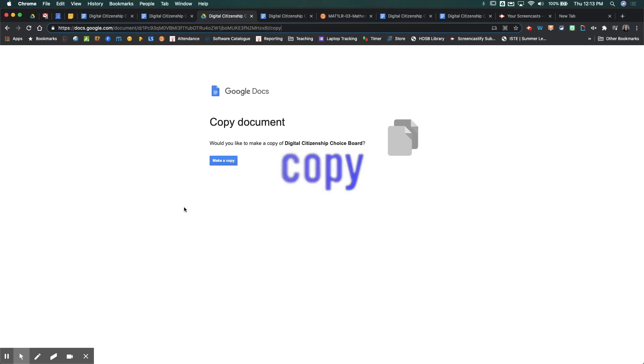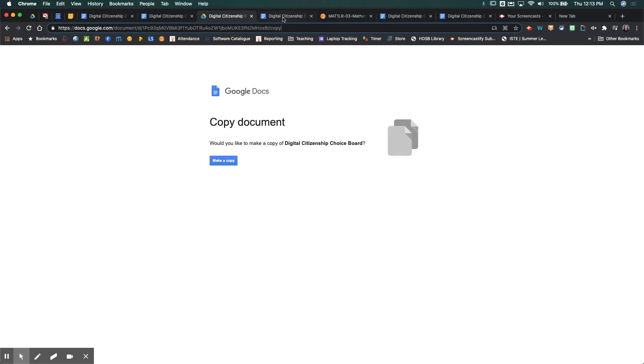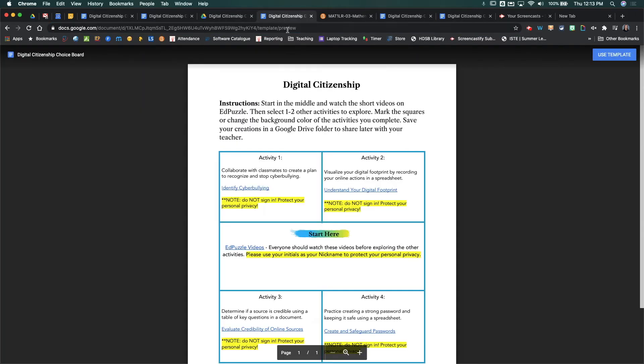If you replace it with the word copy, then what that's going to do is force a copy of your document. So your students would just come here and click on the blue make a copy document, and then complete their work.